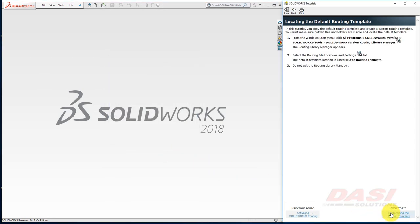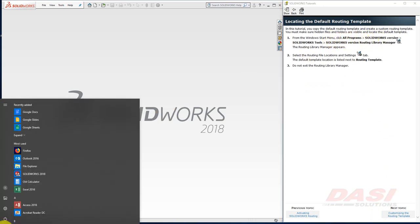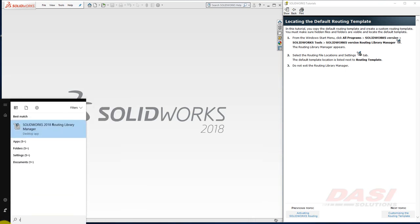My default routing template is in millimeters. Since I'd like to work in inches, I'd like to customize our template. The next series of steps will show how to do this. First we'll locate our routing template by using the SolidWorks Routing Library Manager. You can find this tool in the Start menu. If you type Routing,